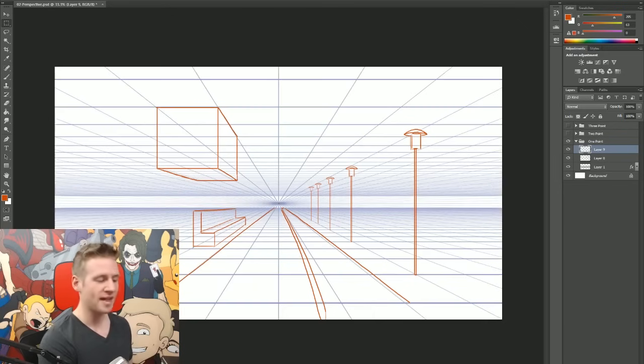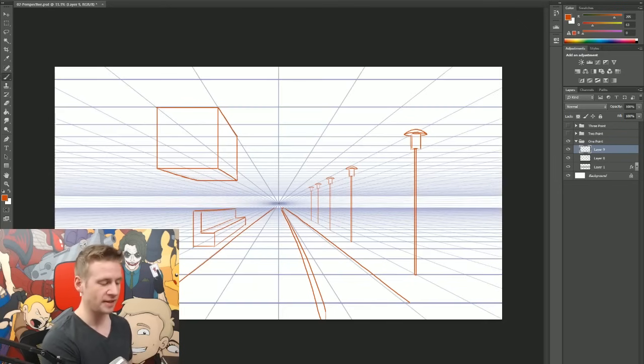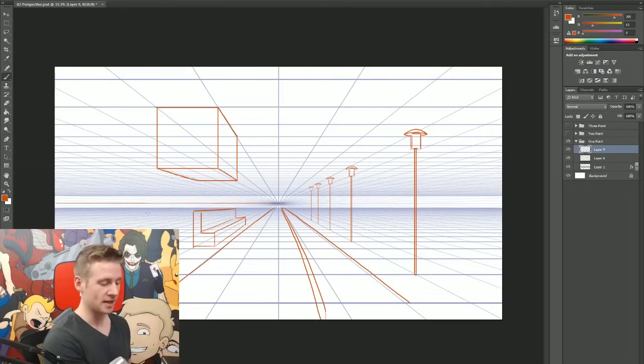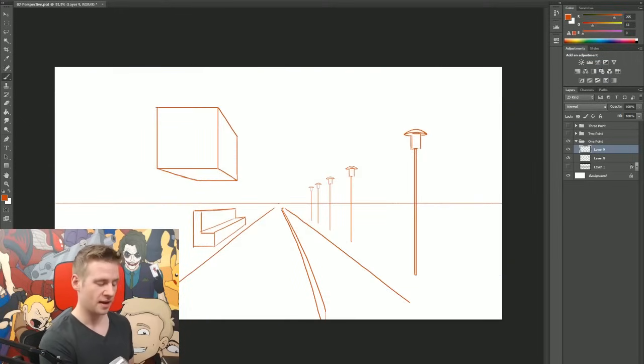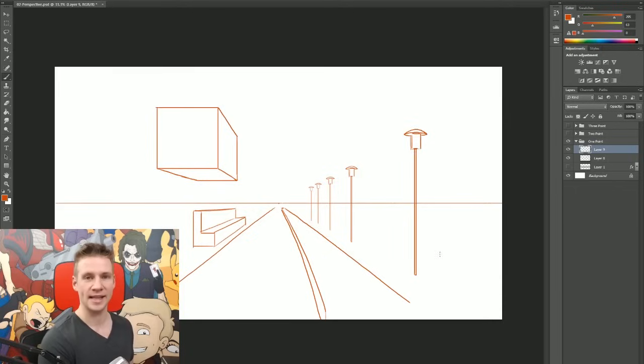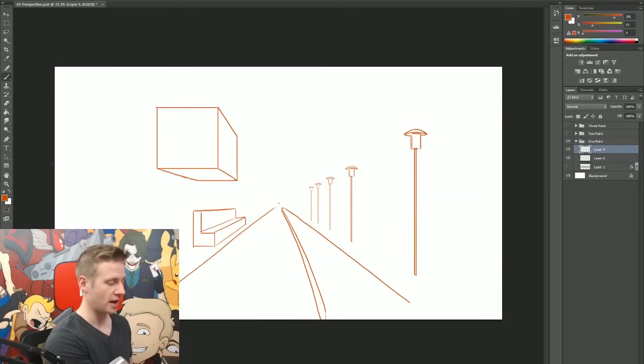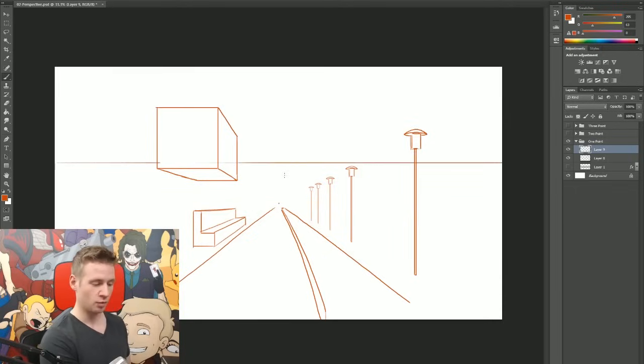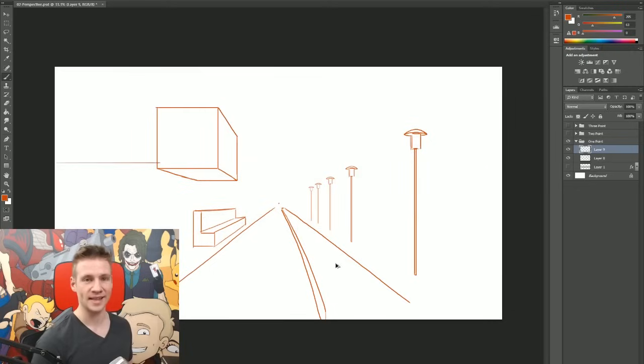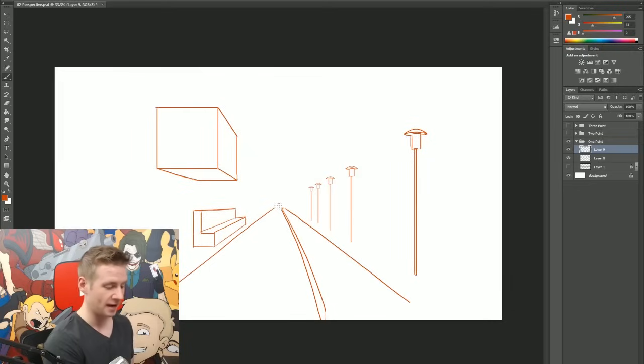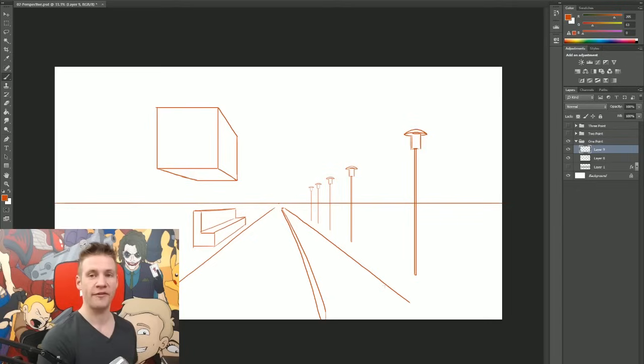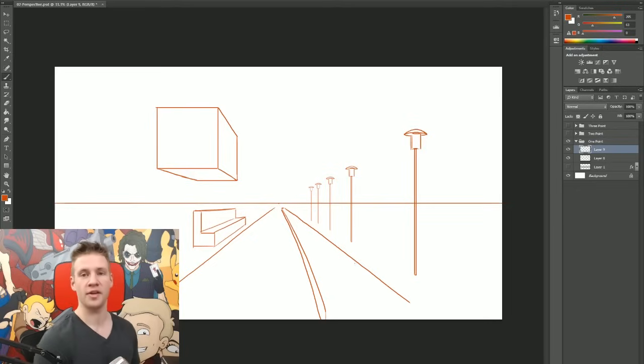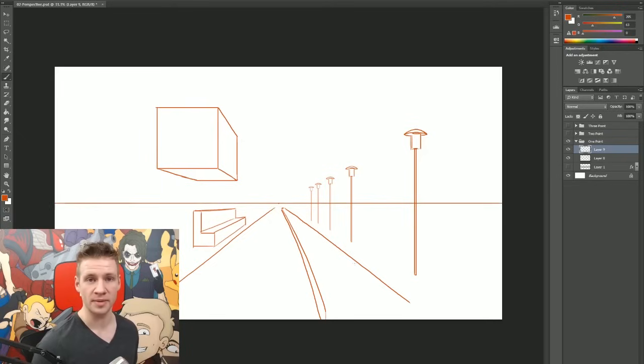Now wherever that point is in one point perspective is also where the horizon is. So if I'm to draw a line all the way along there, you can see pretty clearly that that's where the horizon is. If I drew that higher, that obviously wouldn't make any sense. It doesn't make any visual sense whatsoever. So we use our horizon line and then we find a point on our horizon to converge everything towards, and that is how one point perspective works.